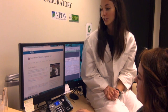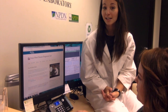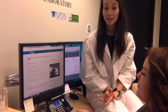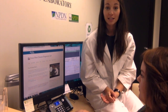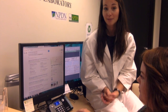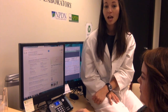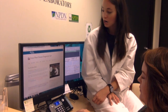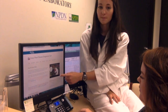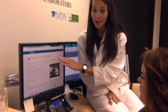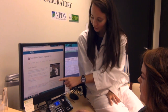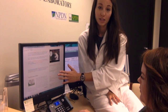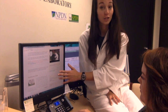Our website is plantclinic.tamu.edu. You can also find it by just googling 'Texas Plant Disease Diagnostic Lab' and it should be the first result. Once you're at the website, there are forms on the side of each tab under 'Forms and Instructions.' Just find the form that suits your situation and make sure to fill it out.